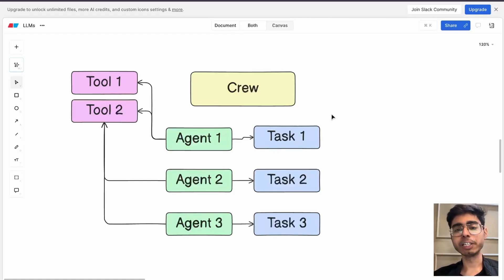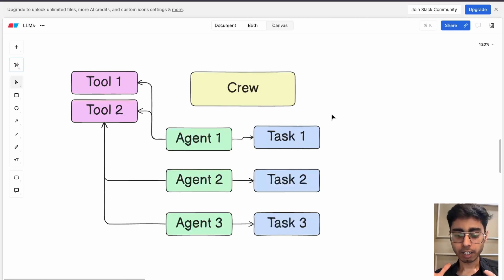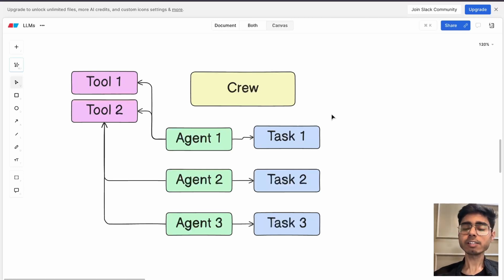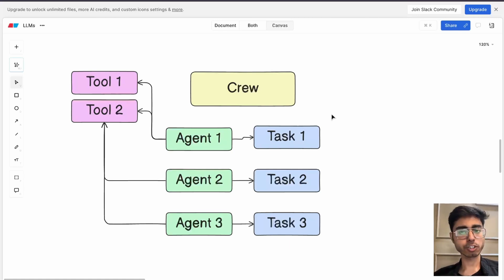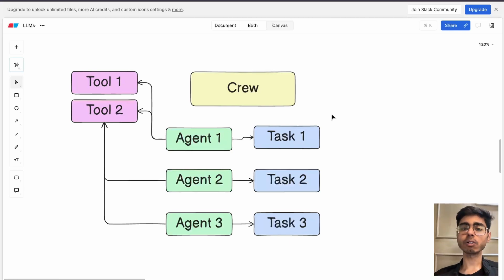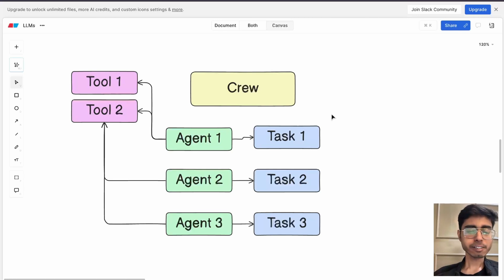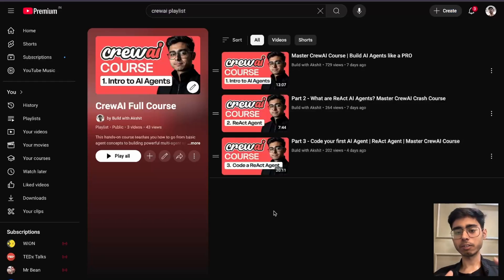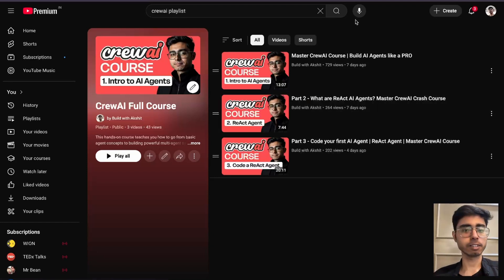Hey guys, this is Akshat Madan and welcome back to a new video. In the previous video we saw how you can set up a Crew AI base project using the Crew AI commands. In this video we'll be diving deeper into agents and tasks, understanding this architecture, understanding agents and tasks in the Crew AI project, and then we will also be creating our own crew of custom agents and custom tasks. All the videos are combined and put in this playlist, so do check out the link in the description.